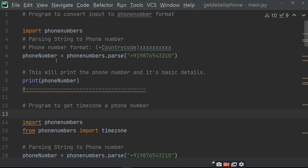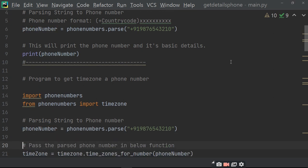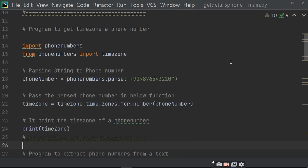So when we write phone_number equals to phonenumbers.parse(phone_number), it will convert the text phone number into a phone number object. Print phone_number will print your phone number — whatever you input. I have approximately taken 9876543210. Let's see if it is valid or not.